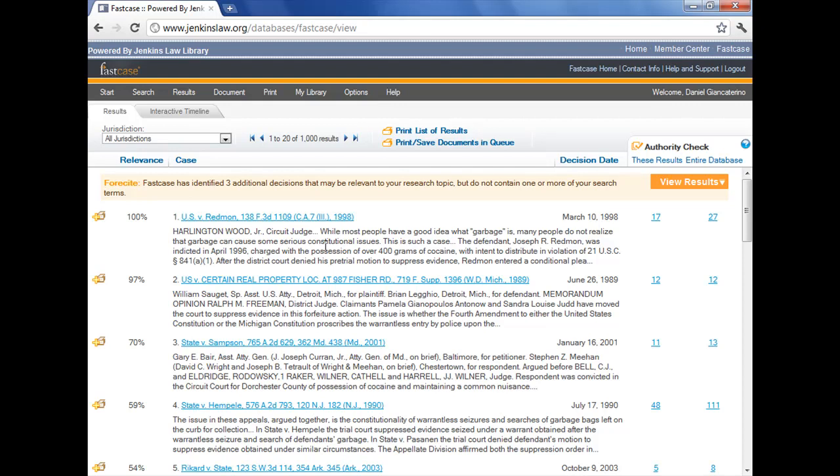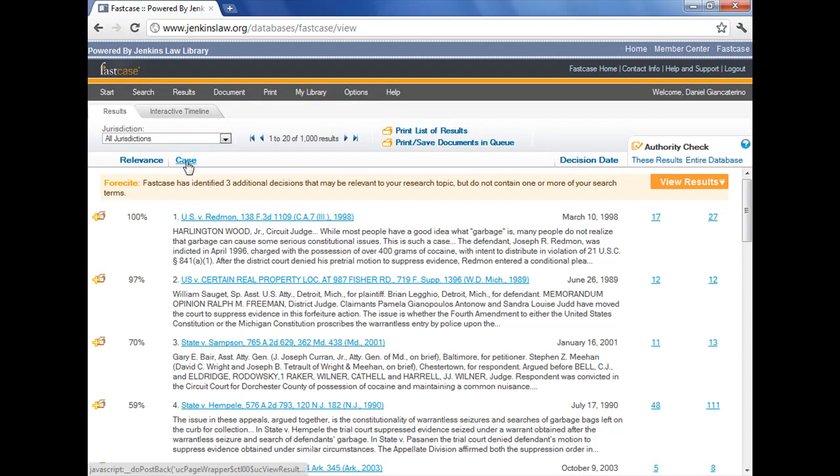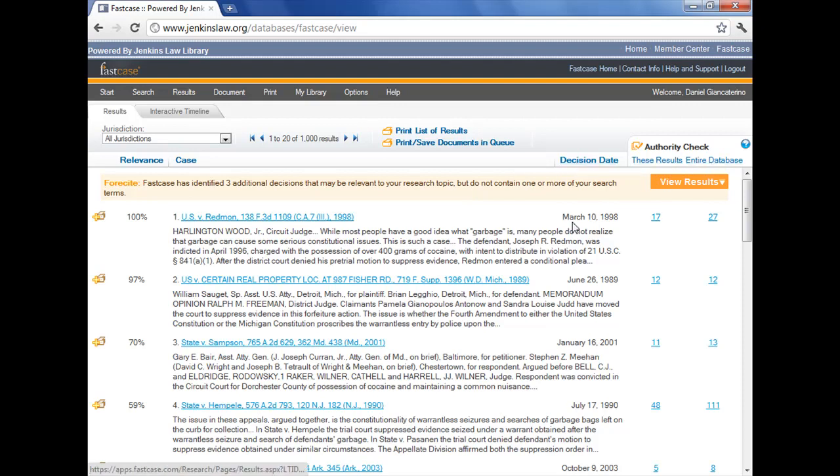However, you're not stuck with just going by relevance. You can reorder the cases alphabetically by case name. You can reorder them according to decision date, and you can even reorder them according to the number of times they've been cited within our 1,000 results or in the entire FastCase database. So there are sorting options on the results page, and they are very useful. But as I said before, FastCase defaults to the relevance score for the default results page.